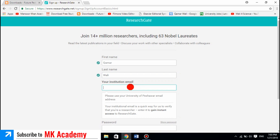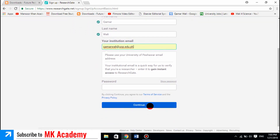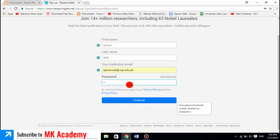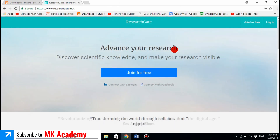If you are studying in any university and do not have an institution email, just go to the ID center and request them to create an email for you. The institution email is different from a general email. For instance, my email is kamarwali.uip.edu. I choose a strong password and click — my ResearchGate account is now created.